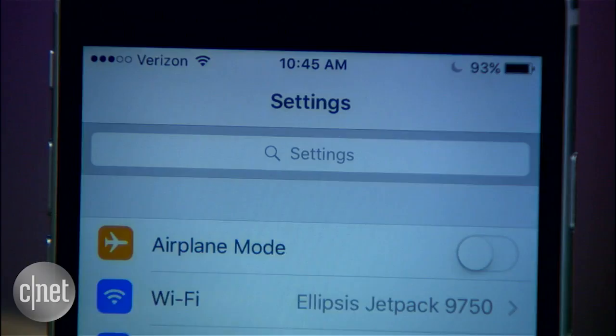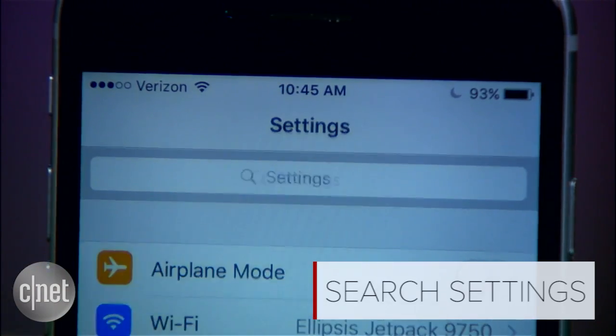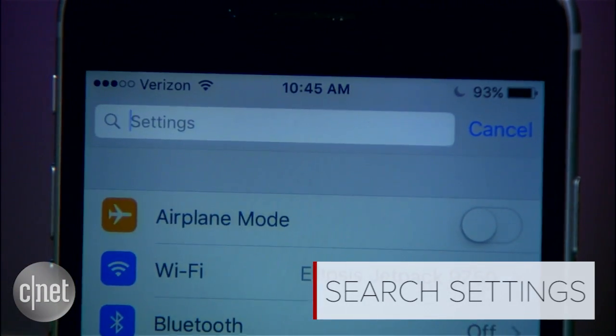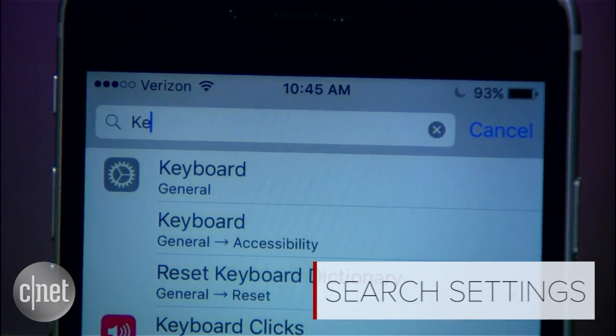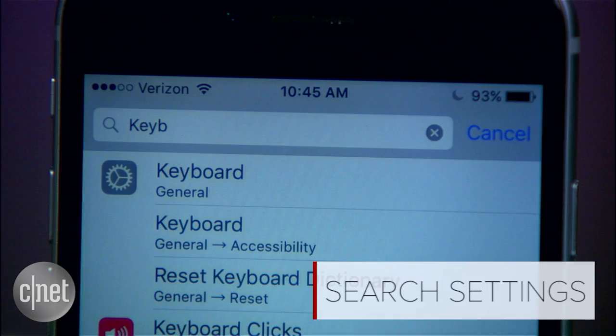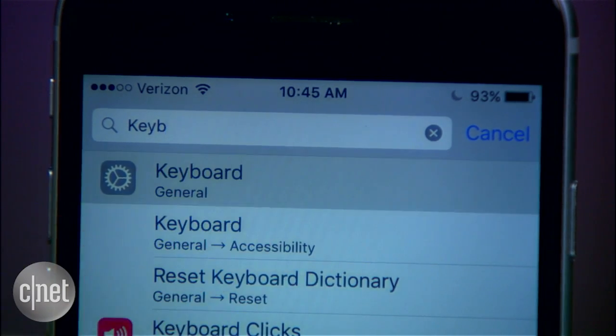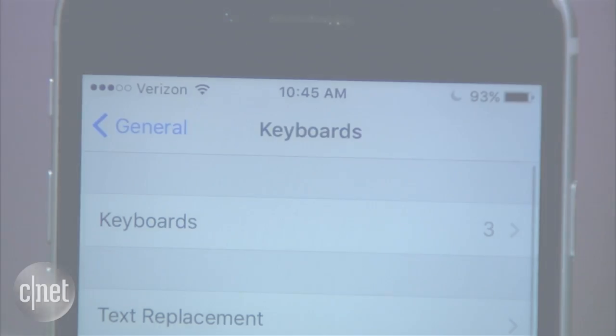Also in the Settings app is a search bar at the top. Quickly find a feature you want to change by typing in something like "keyboard".